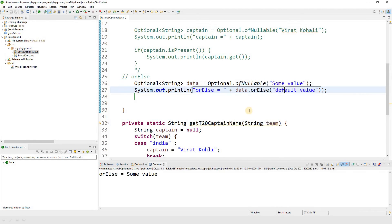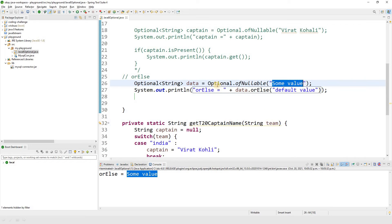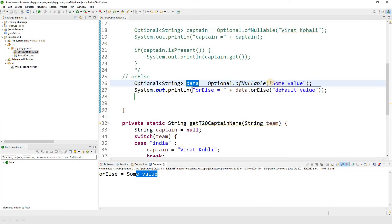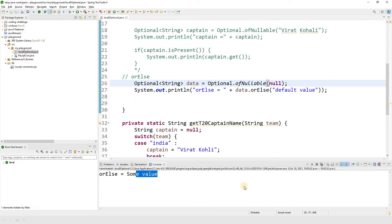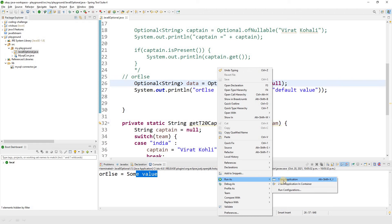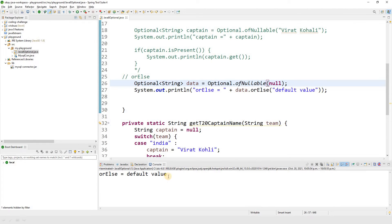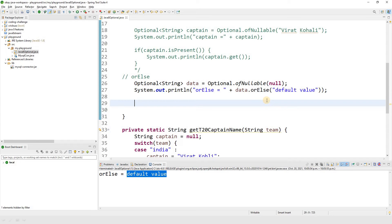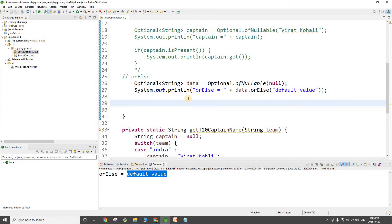Running the program — we get 'some value' because our optional object had a valid value. Now if I change it to null and run again, we get 'default value'. This is the basic idea behind orElse.